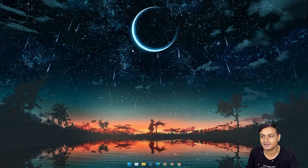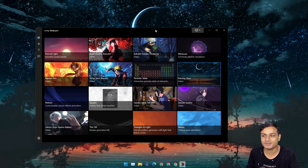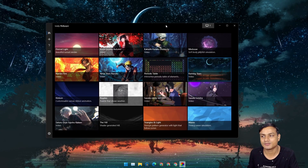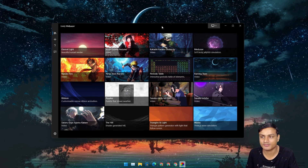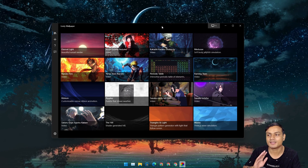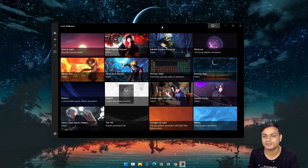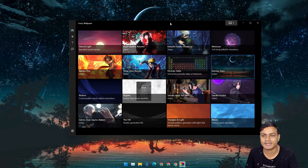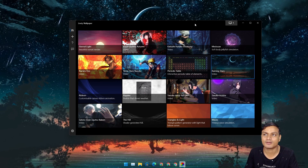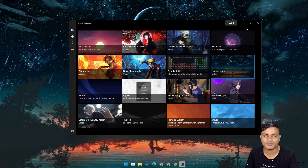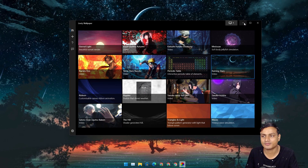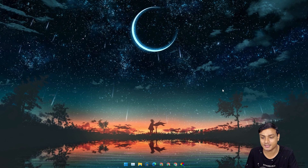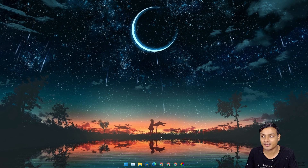I also like minimal wallpapers — look at this, this is so cool. I'm using a Lively Wallpaper software; I've made a video on it and I'll put the download link in the description. It's pretty cool and it's free. If you like to use other live wallpaper software, you can, as long as it supports videos or video loops as wallpaper. But this is the most popular free live wallpaper software.